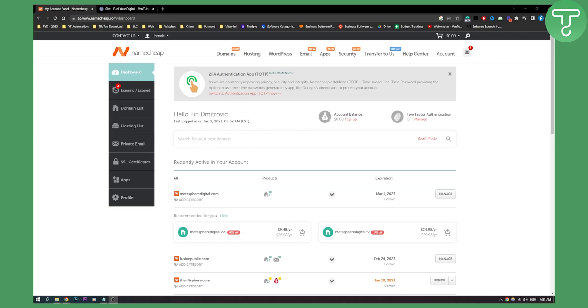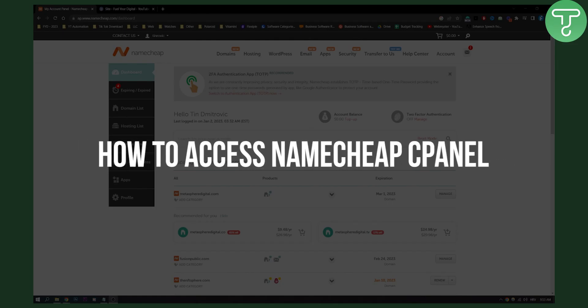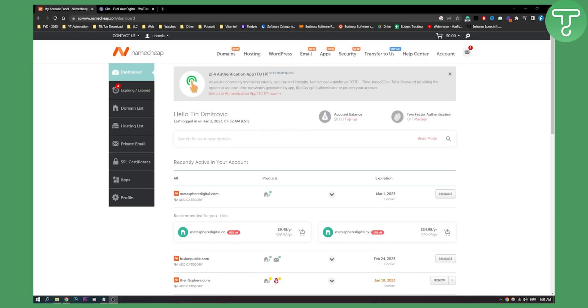Hello everyone, welcome to another video. In this video I will show you how to access your Namecheap cPanel. This is a fairly simple tutorial and you have two different ways — through a link or through Namecheap.